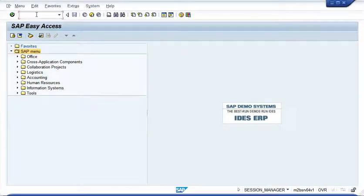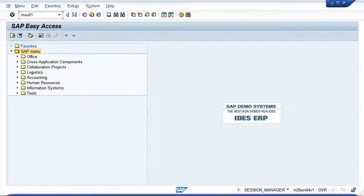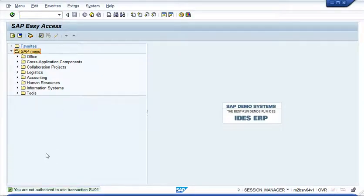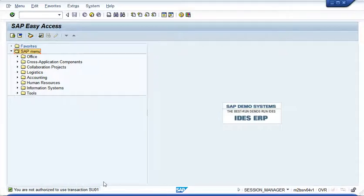For example, I'm going to try transaction code SU01. That's the user maintenance menu. And when I try to go there, I get this message at the bottom. You are not authorized to use this transaction code.